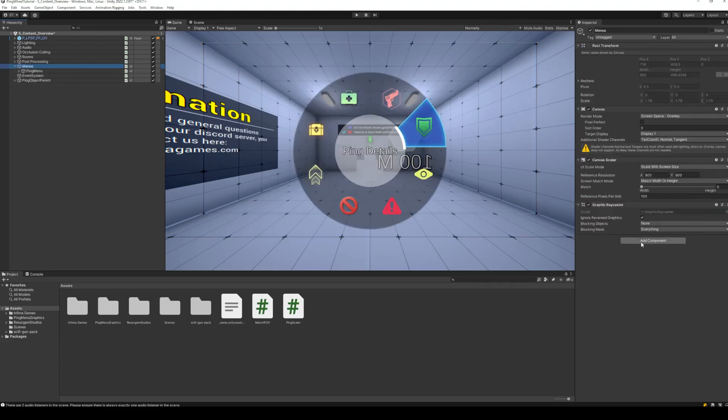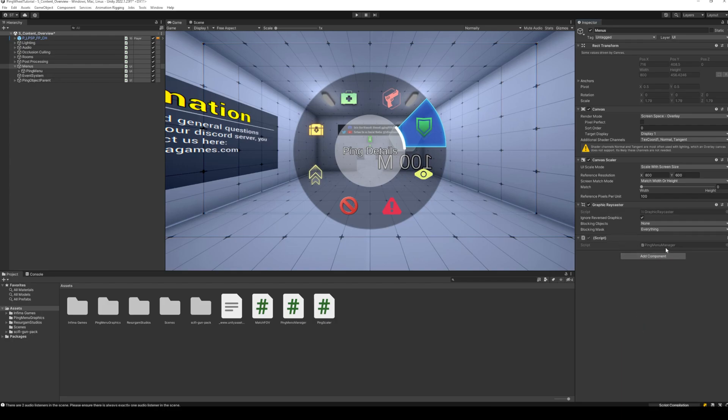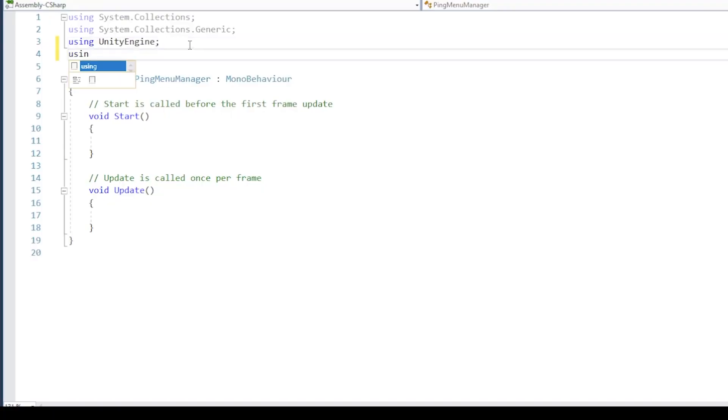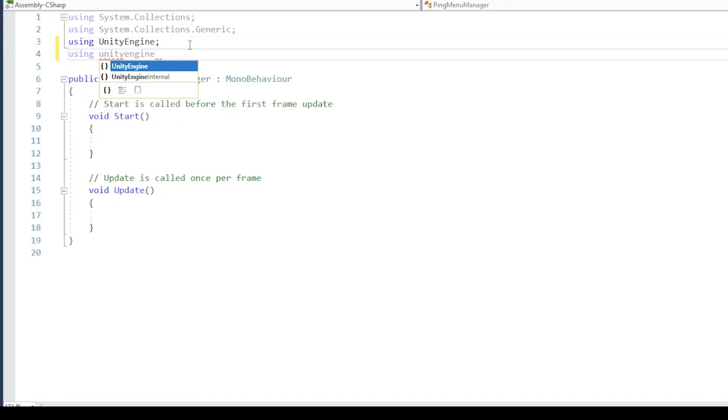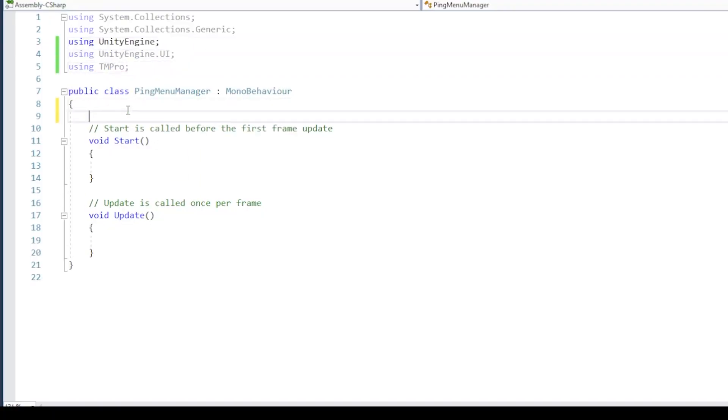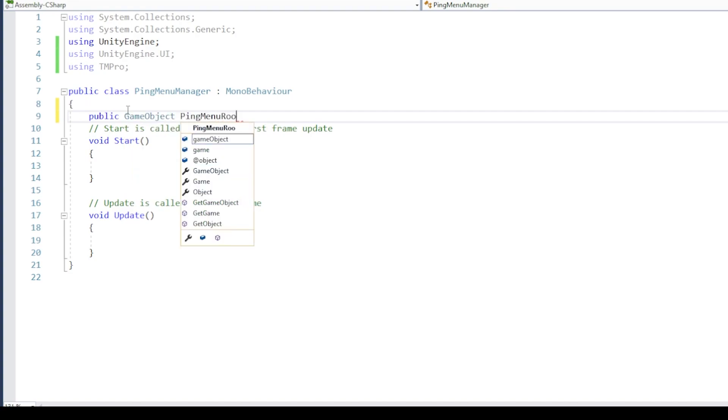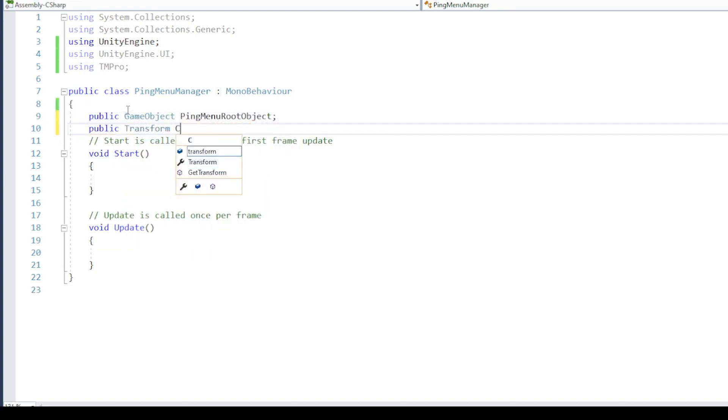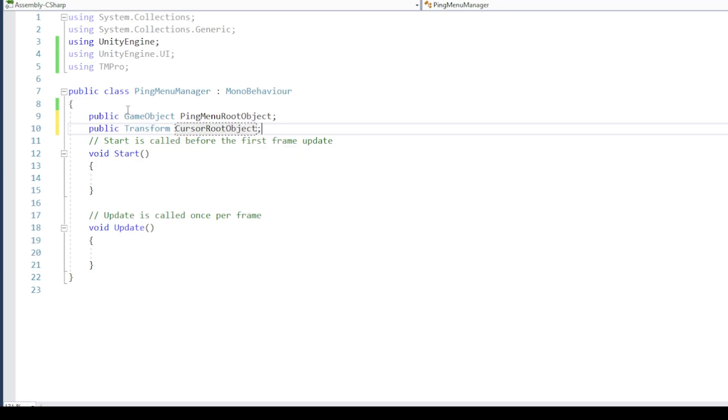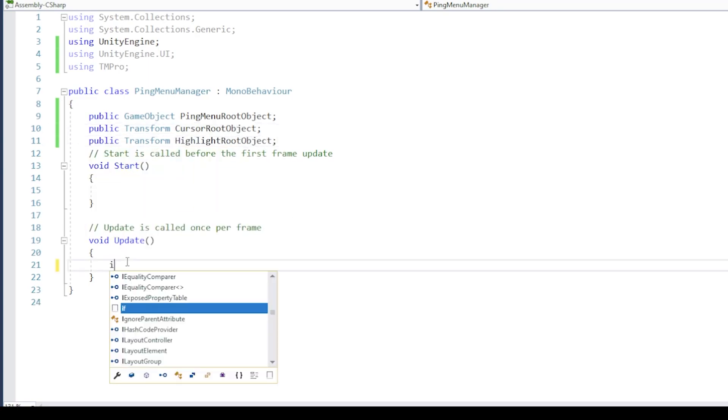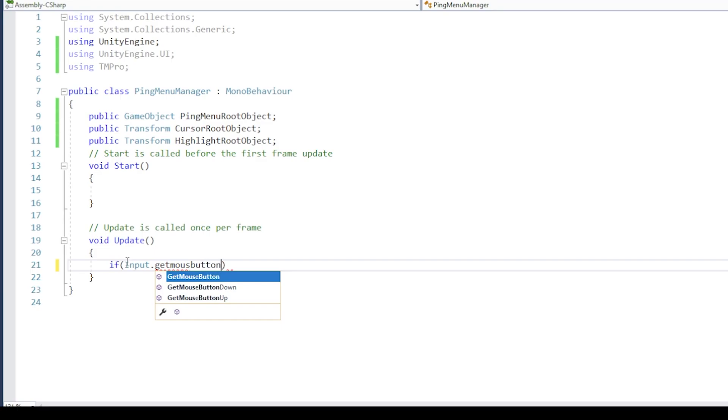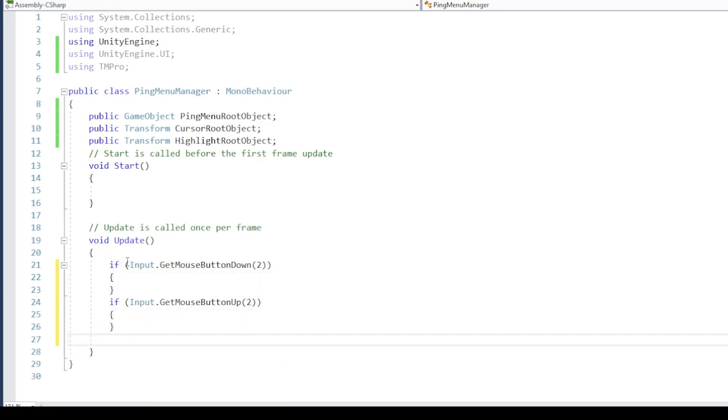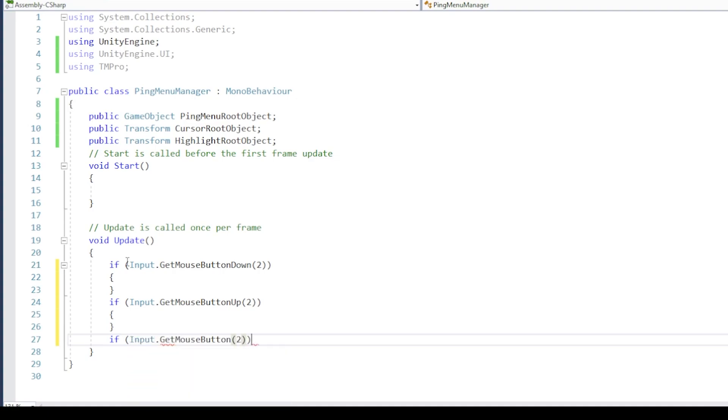Next, let's add code to our ping will menu, so that we can change our ping item and location. Add a new script to the menu canvas. Inside the script, add reference variable for the ping menu, cursor object, and the highlight object. In the update function, when mouse wheel is pressed, activate the ping menu, and when it is released, deactivate the ping menu.